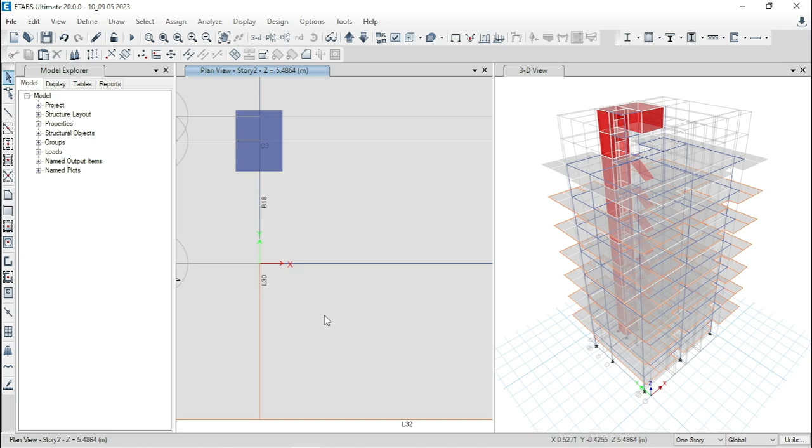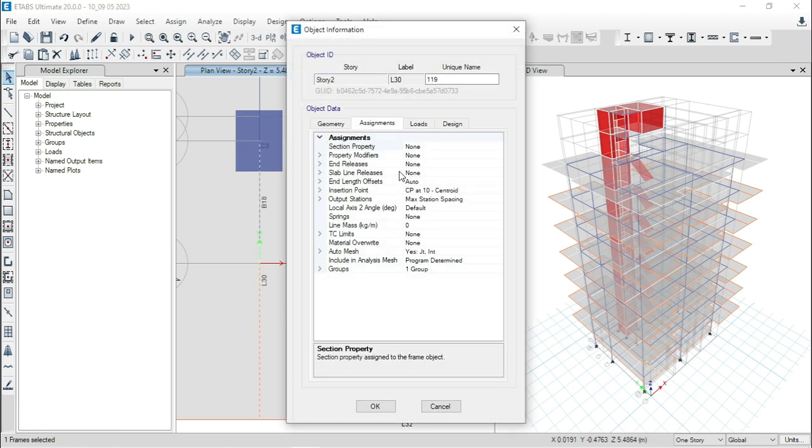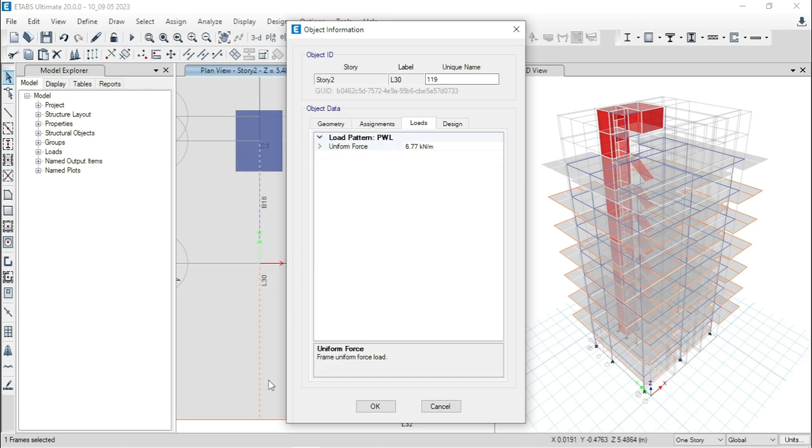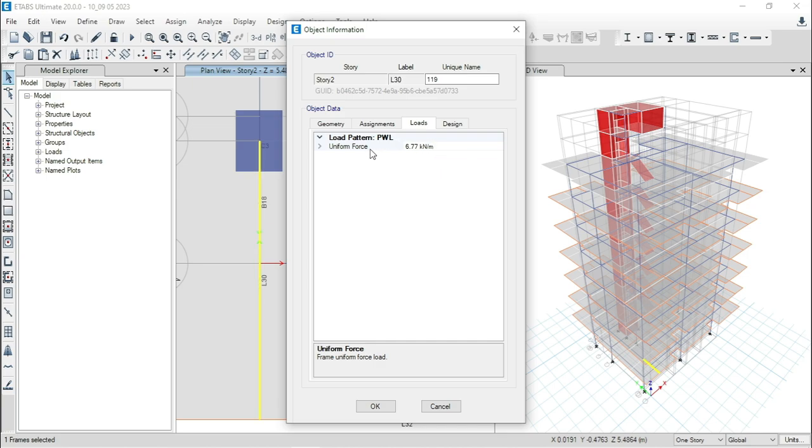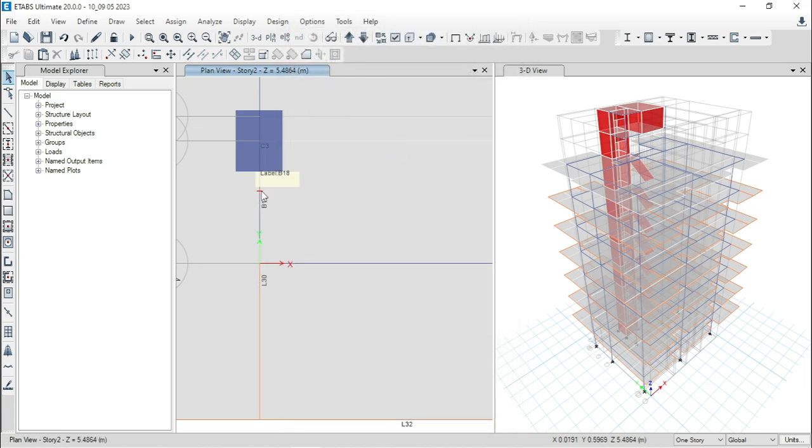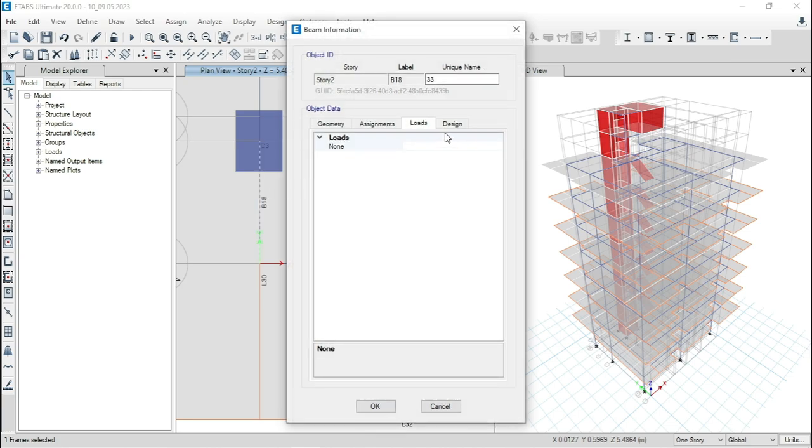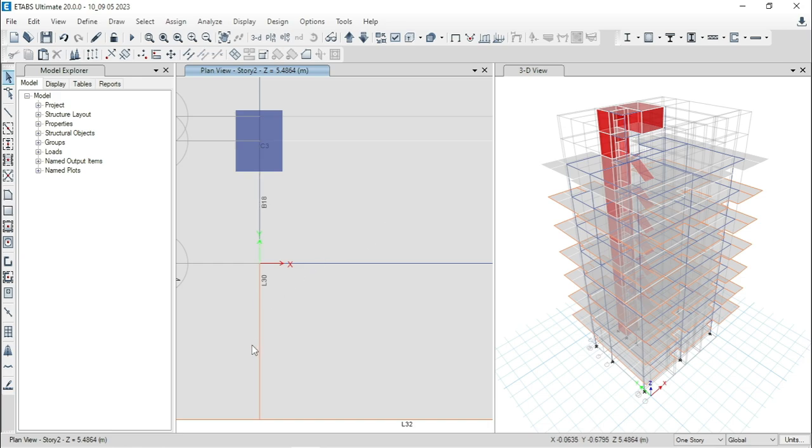So we have to delete the unnecessary part of L30 beam at this portion only. At first, we will check the loading values for this L30 beam. This is not a structural beam. Here you can see that uniform force is 6.77 kilonewton per meter and load pattern is PWL that means partition wall load. And for this B18, if we check the loading value, you can see that there is no load.